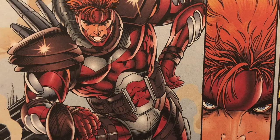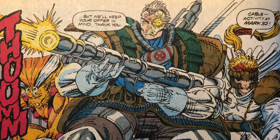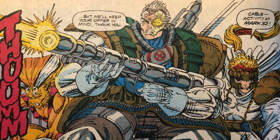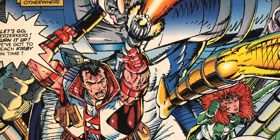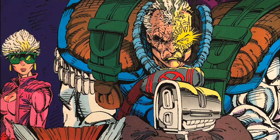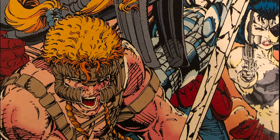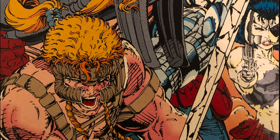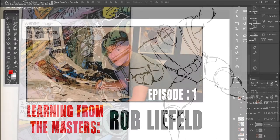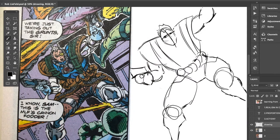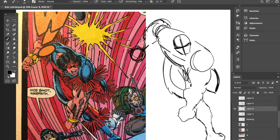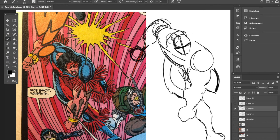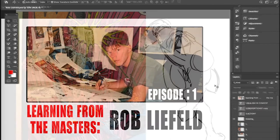You open a page of Rob Liefeld artwork and you go, oh my goodness, look at this. There's a guy over there and he's bending in a way he probably shouldn't be able to bend and he's shooting over there and all these sort of things that upset people on the internet absolutely bring me joy. So today in episode one we're going to be looking at how Rob Liefeld poses his characters.